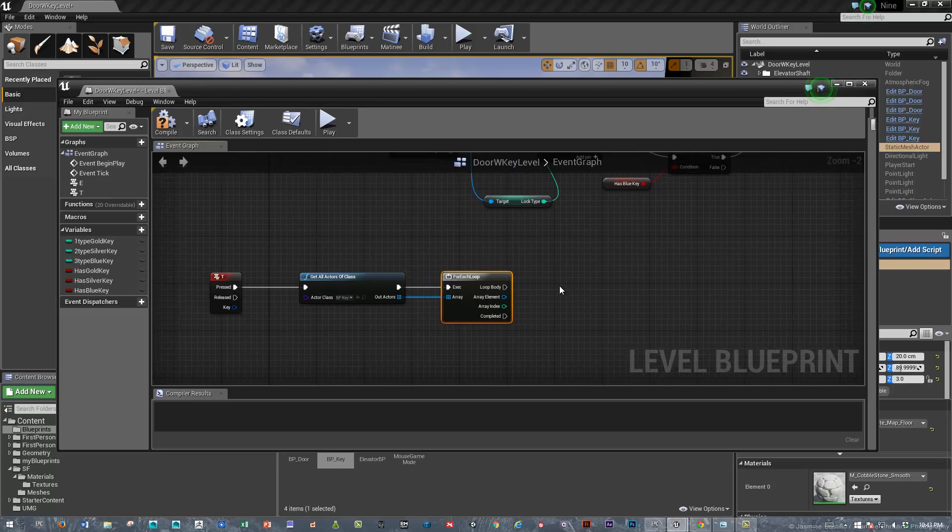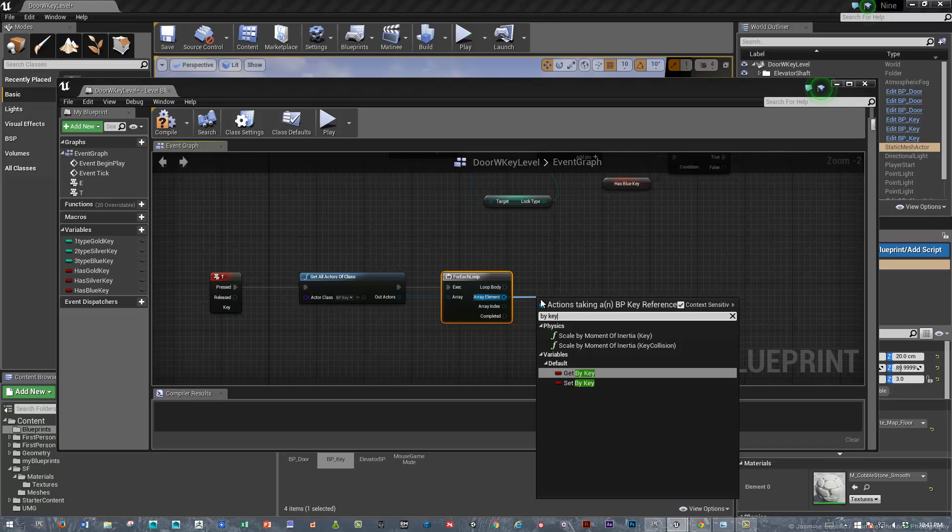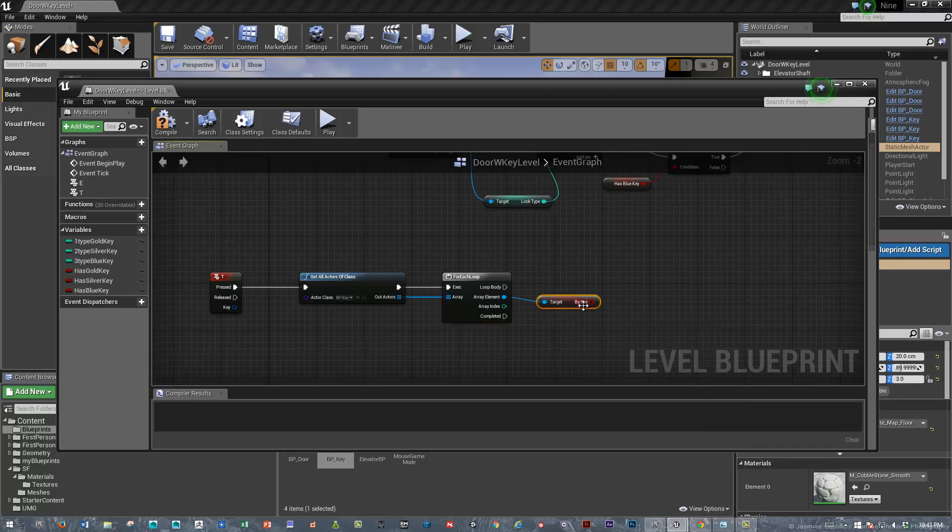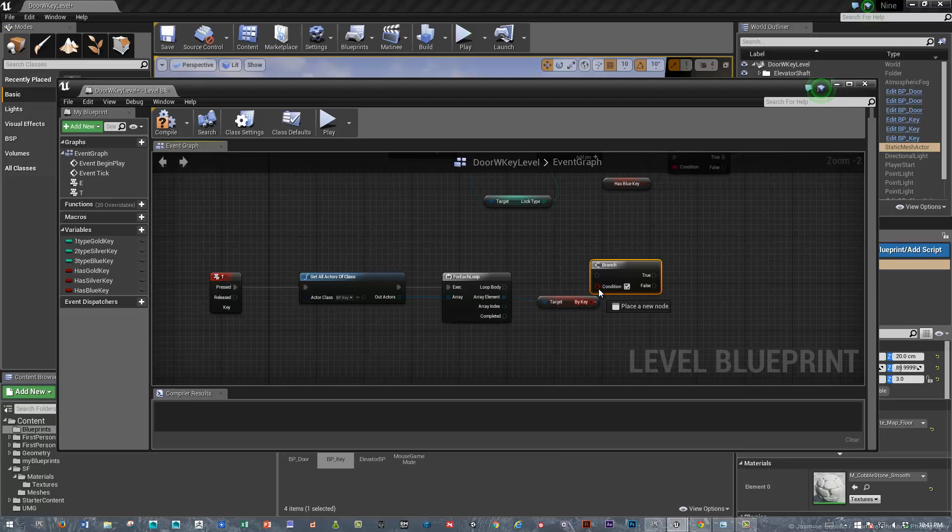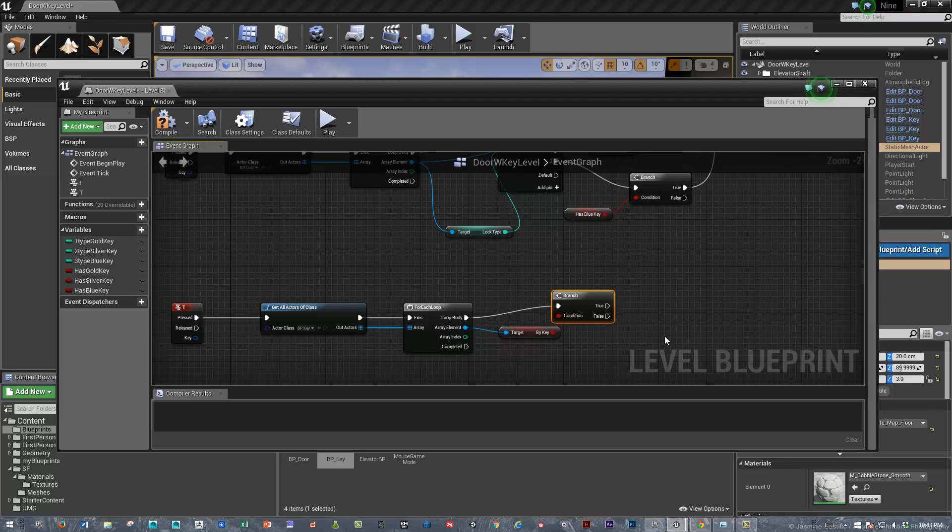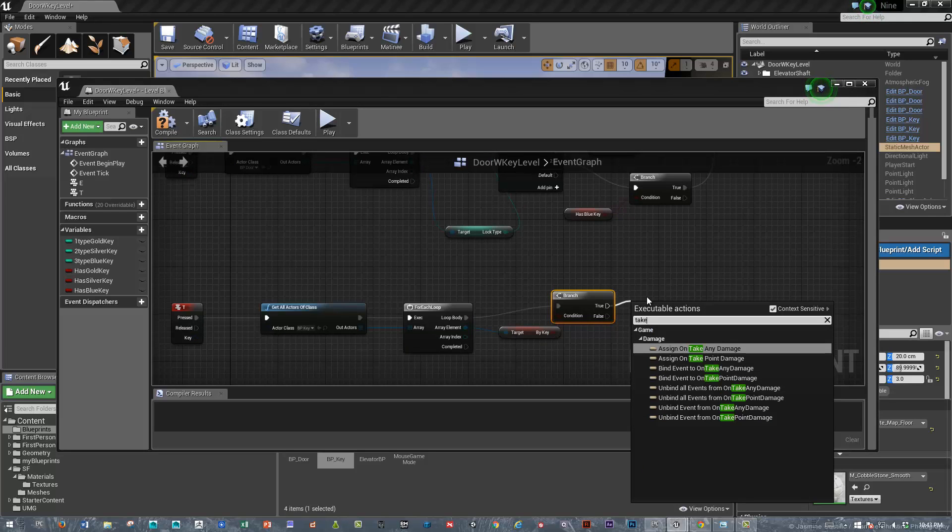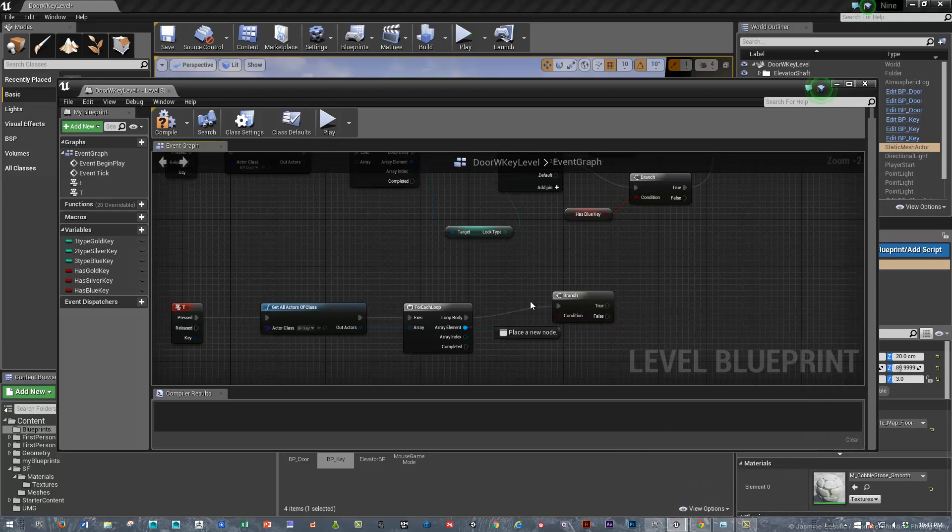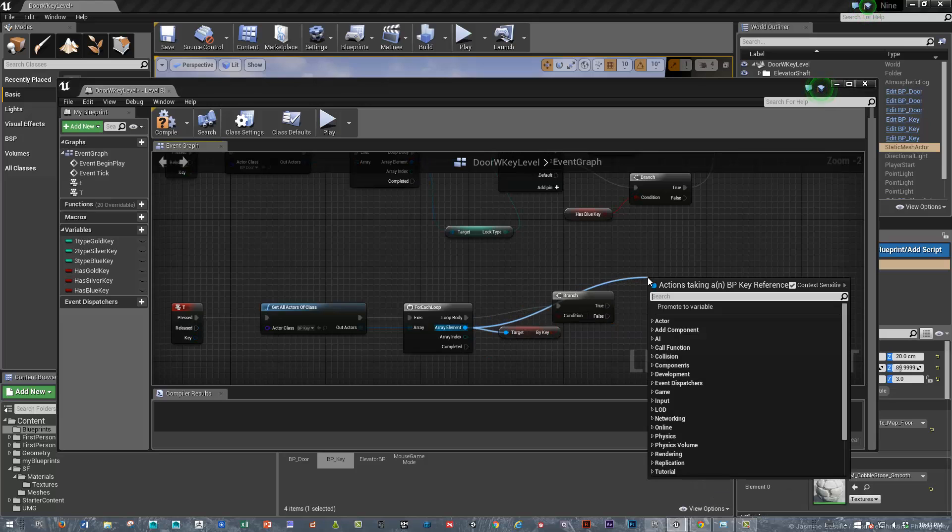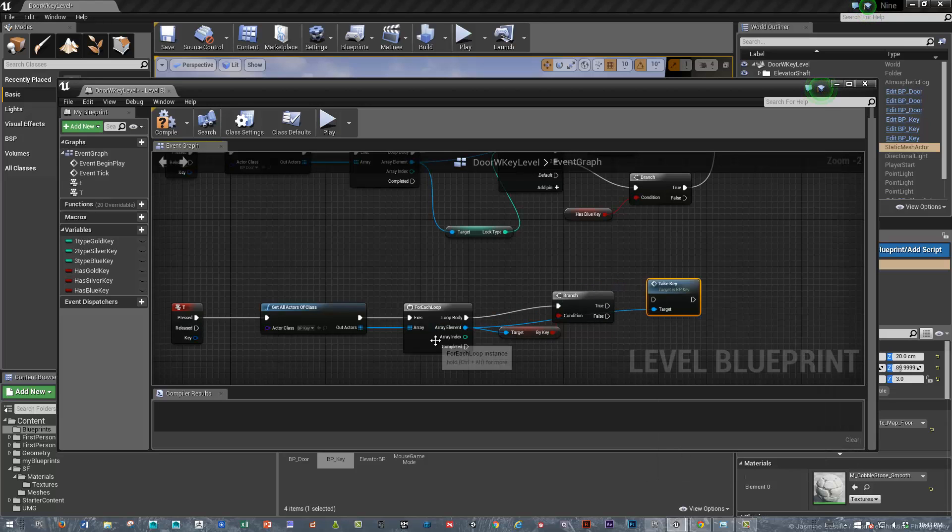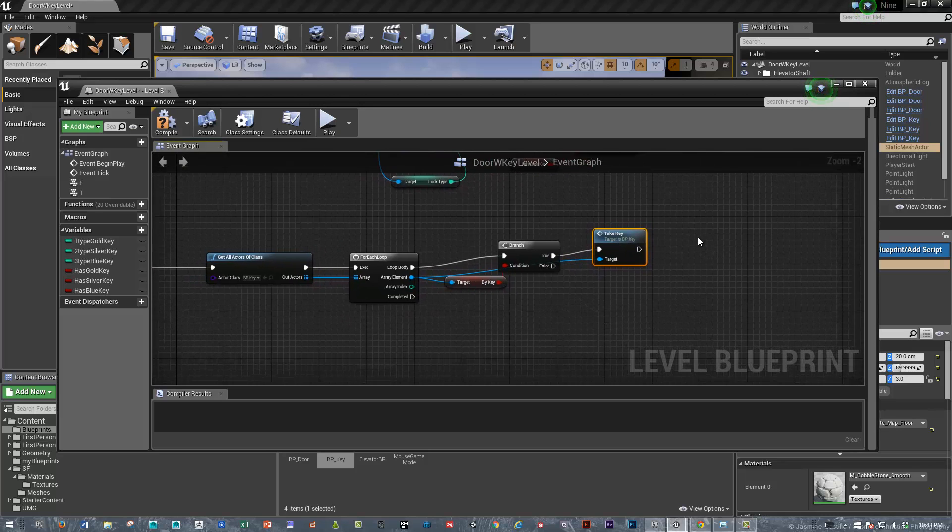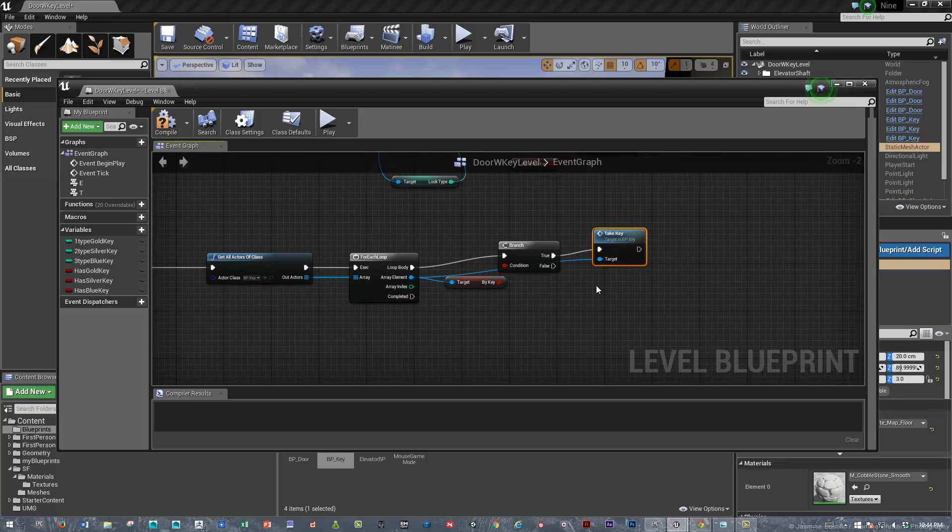We need to evaluate, are you near the key first? So, we'll drag out here and by key. And if you are near the key, then you can take the key. So, then we'll say, if that's true, we'll say, take the key. That's our custom event. So, we need to drag a noodle off of this array element and find, take the key in our key blueprint. And we'll now just do a switch on integer and identify what key type.